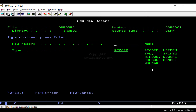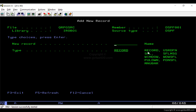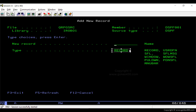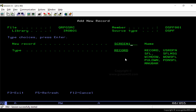On the next screen, we enter the record name and the type of the record. We can have different types of records — for example, a simple panel, a window, or a subfile. To design a panel, we mention the record type as Record. To design a window, we mention the record type as Window.